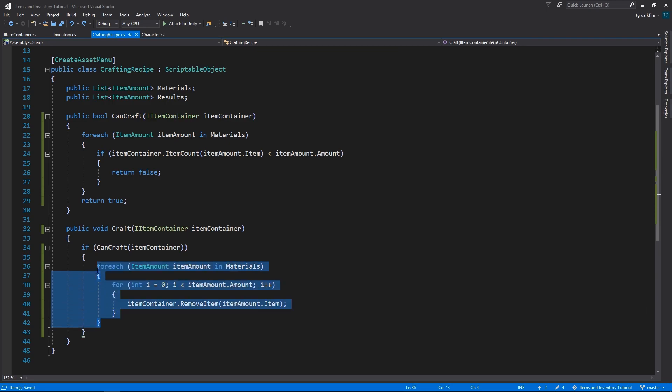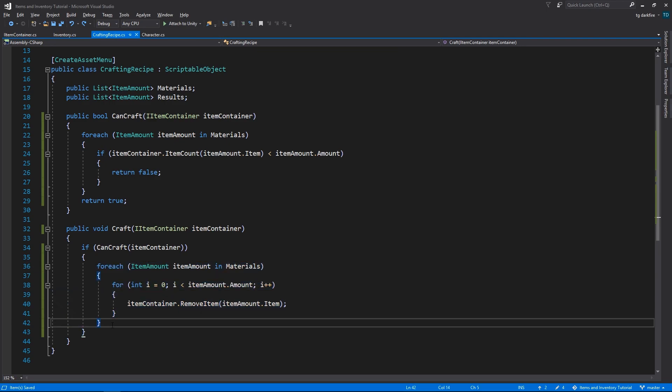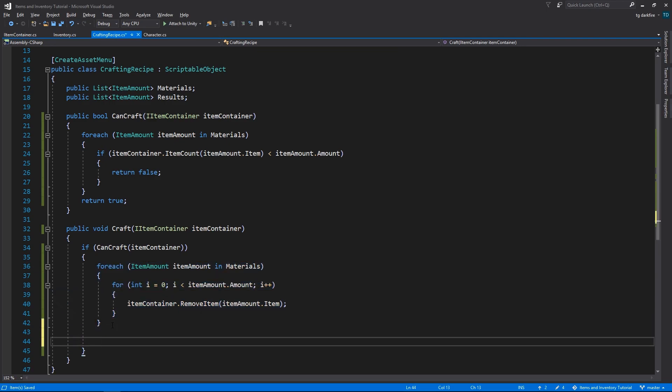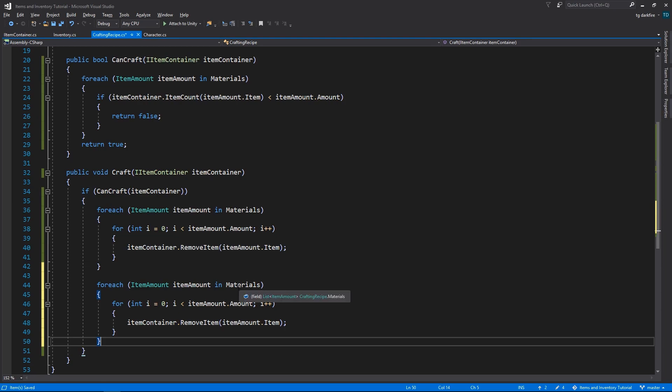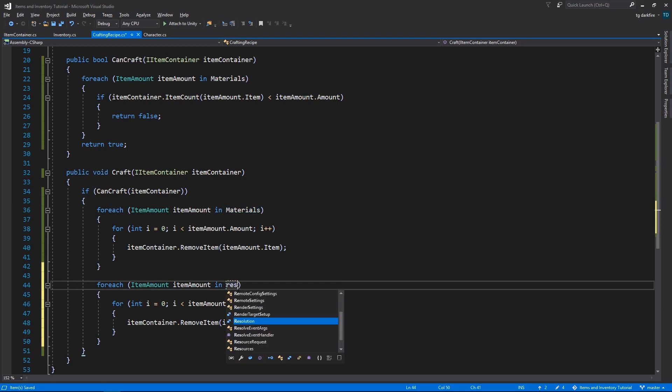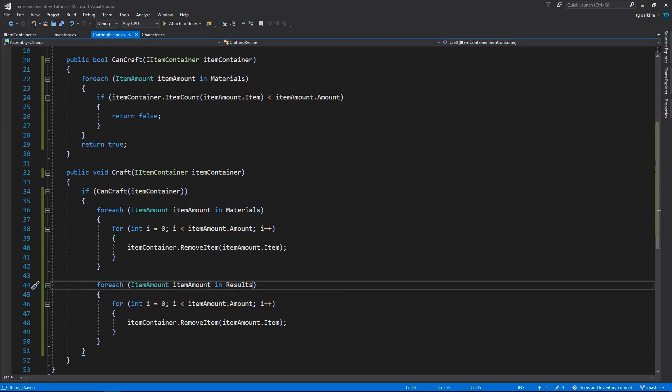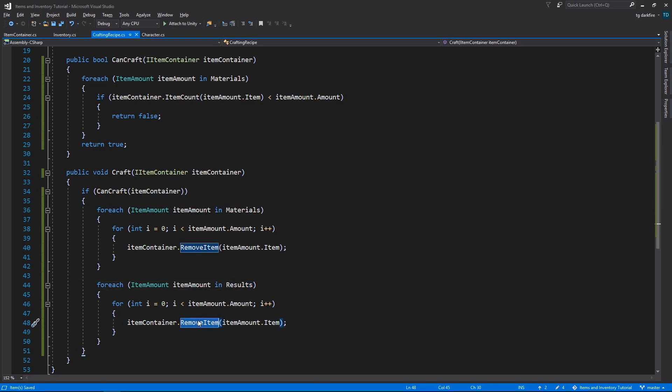Then, we'll do something very similar, but instead of looping through the materials list, we're going to loop through the results, and instead of removing items, we are going to add items.